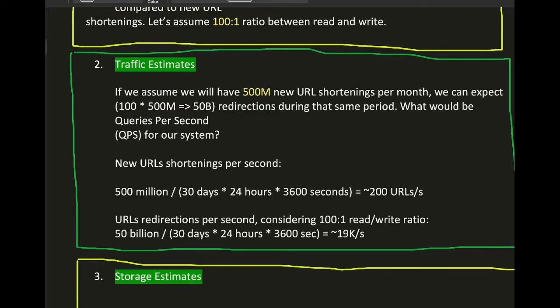With 500 million new URLs per month and a 100:1 read-to-write ratio, that means 50 billion redirections per month. Queries per second for writes: 500 million divided by 30 days × 24 hours × 3600 seconds ≈ 200 new URLs per second. For reads: 50 billion divided similarly gives approximately 19,000 redirections per second.